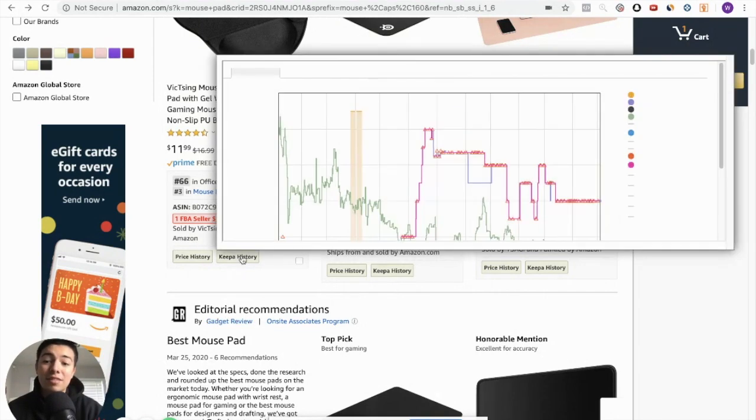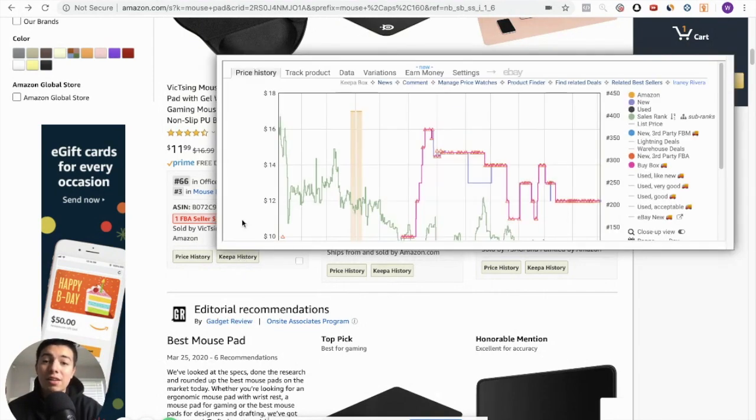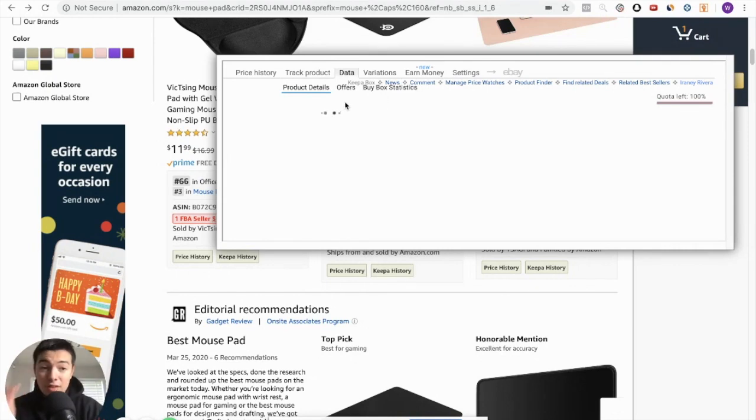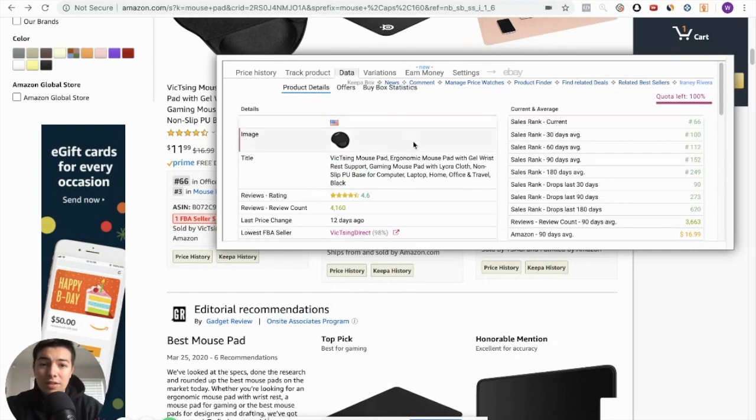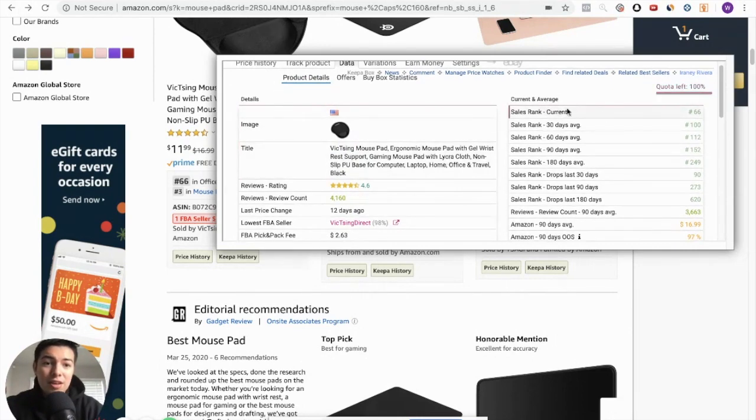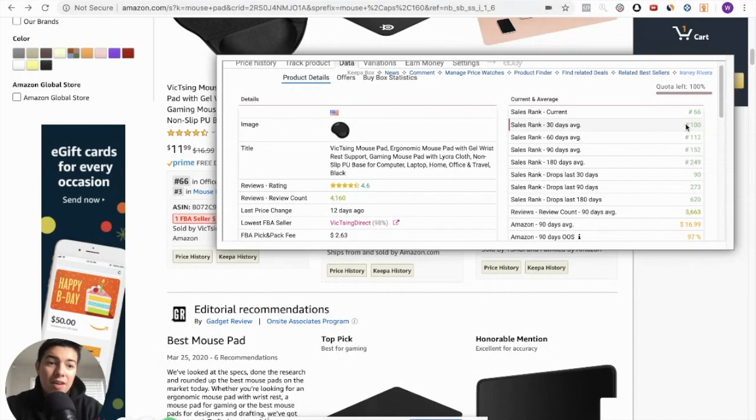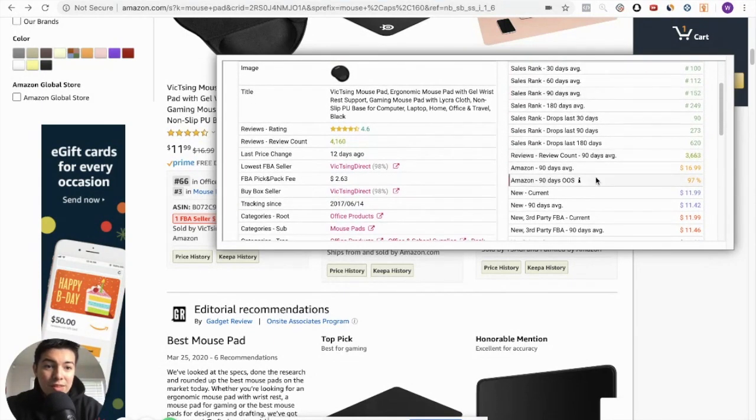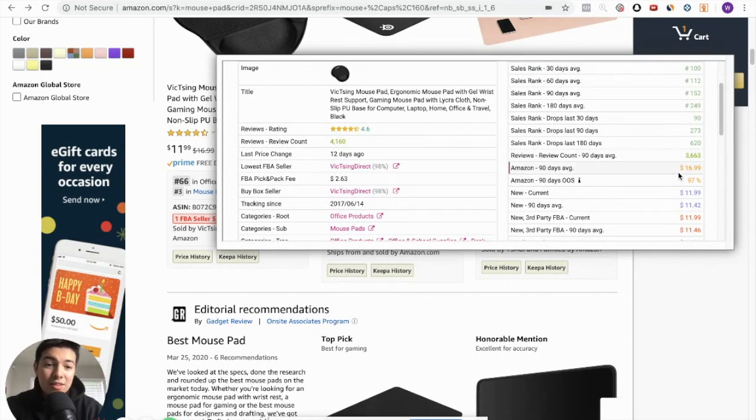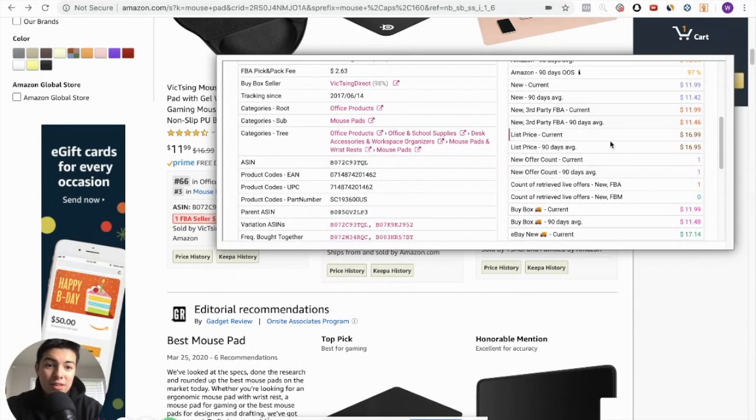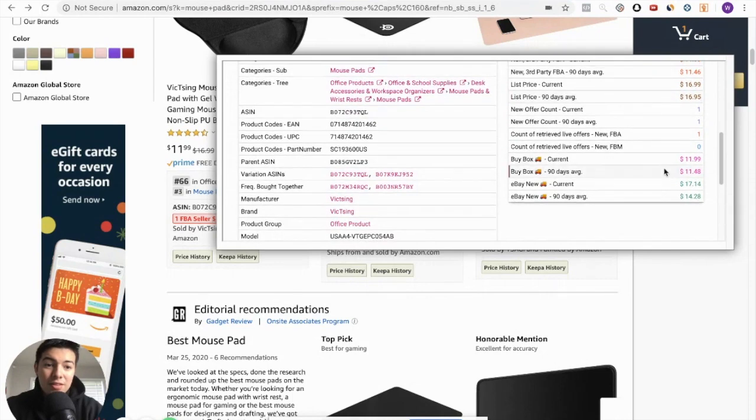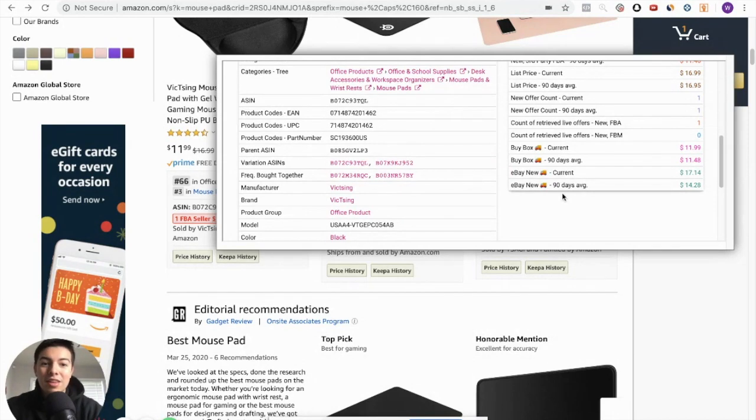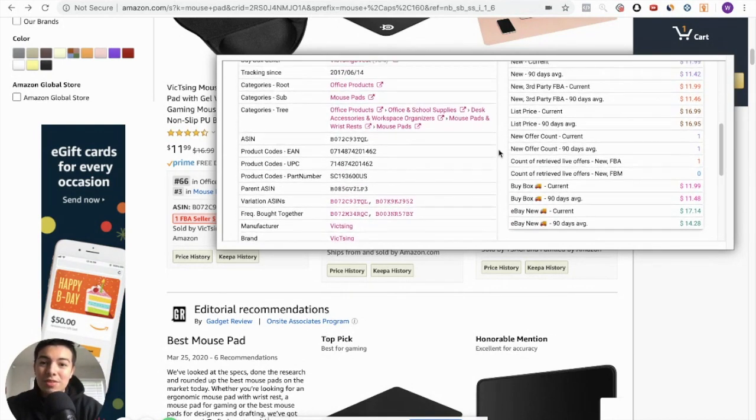And Keepa actually has even more data. If you click on data right here, it'll give you the buy box statistics and product details. So let's just let the product details load. And we can see that the sales rank right now is 66. The 30-day average is around 100. 90-day average is around 150. We can see that Amazon's 90-day average, what they usually sell it on, is $16.99. We can see a lot of things, the buy box, what it's currently at, what its average is. It even tells you the eBay current and the eBay 90-day average. Keepa is so helpful.